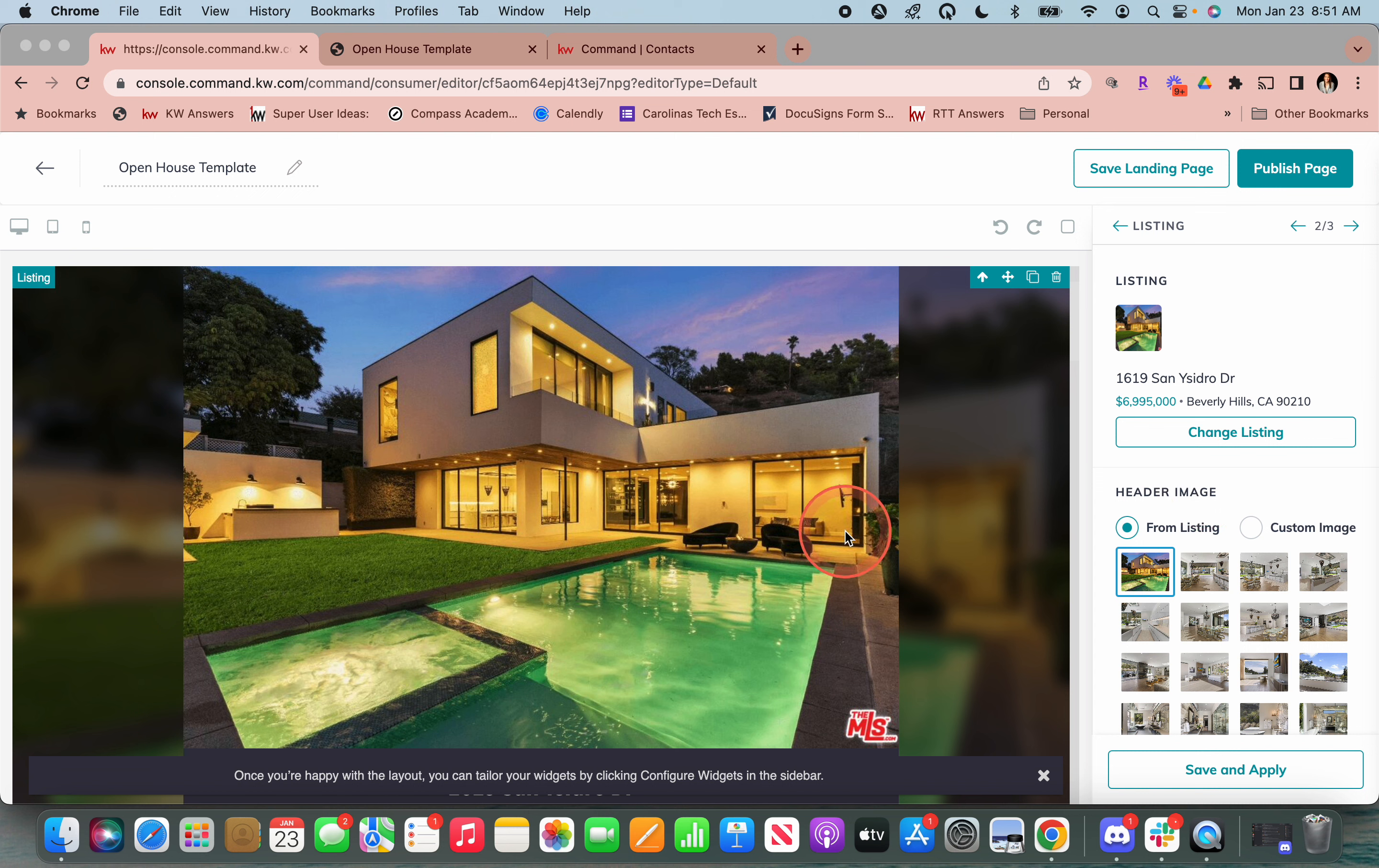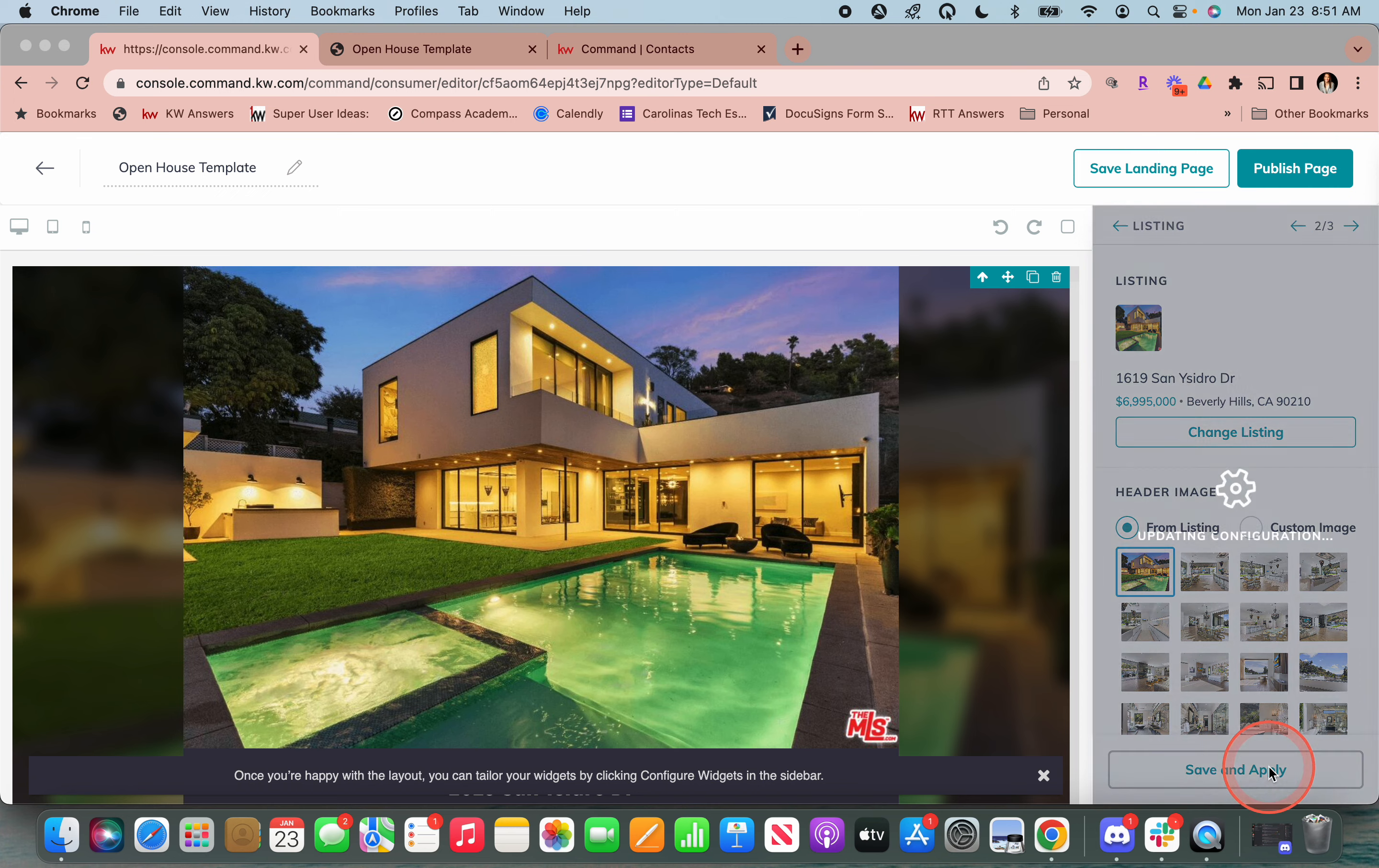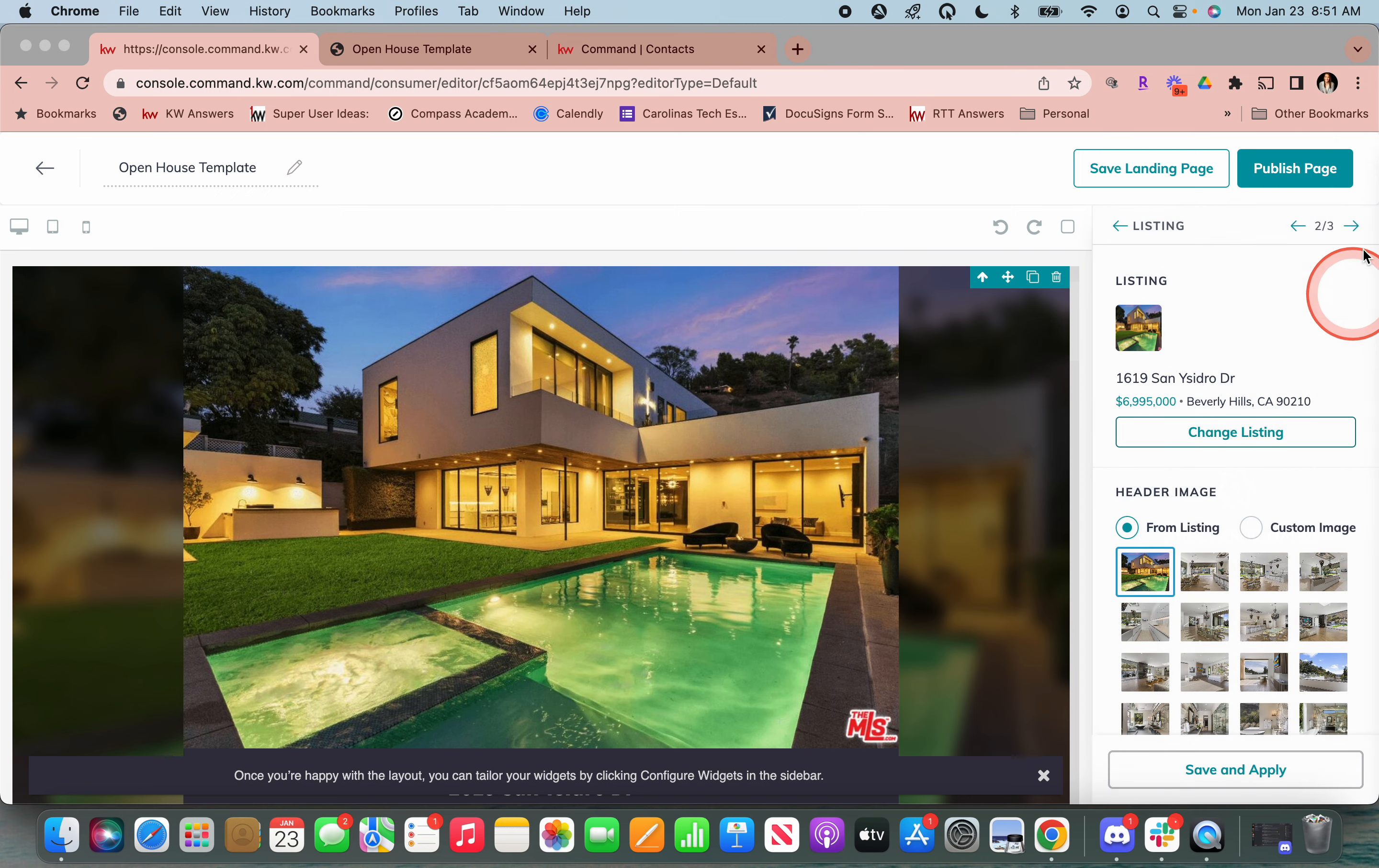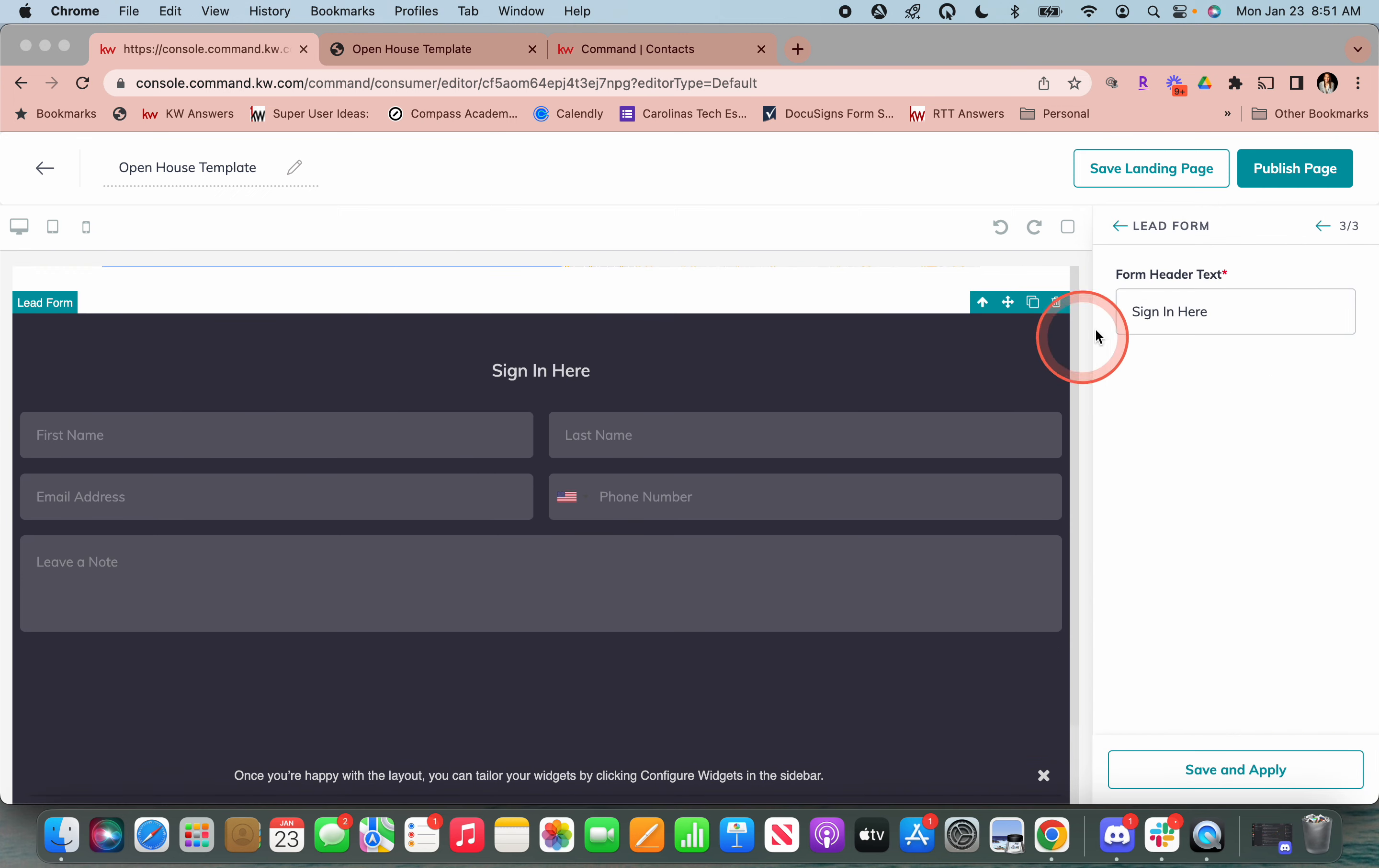Now let's say that this is a beautiful home and let's say that I want a different photo for this. I can choose any from the listing or I can also upload my custom image or change the listing here. We're going to say this is all good. So save and apply. Then we're going to click that arrow and go to the last one.